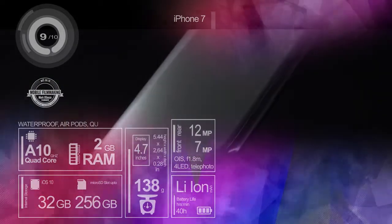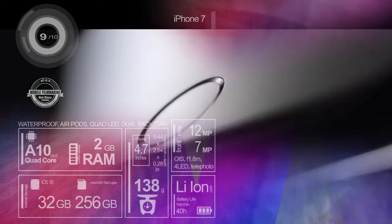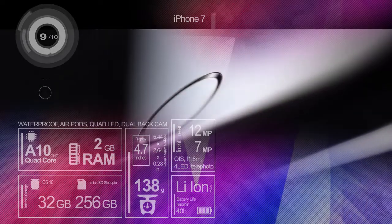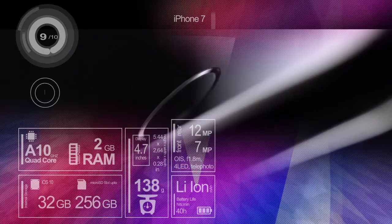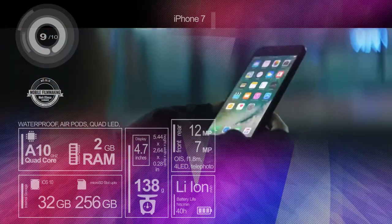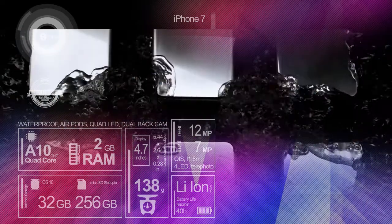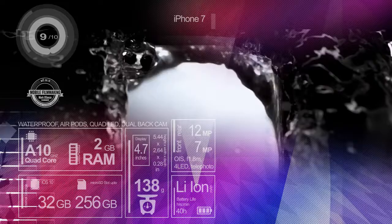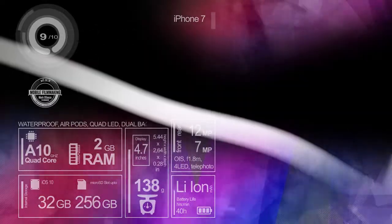The new home button is a solid state glass button with pressure sensitivity. It may take some getting used to. The iPhone 7 and 7 Plus are officially water and dust resistant now.